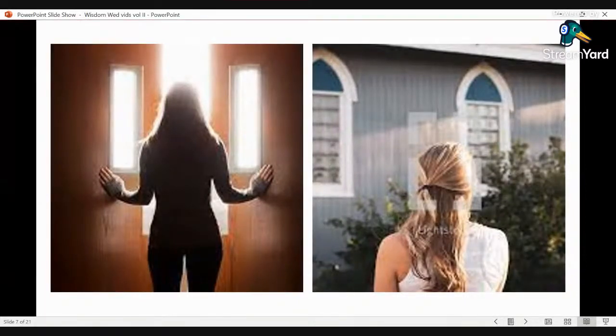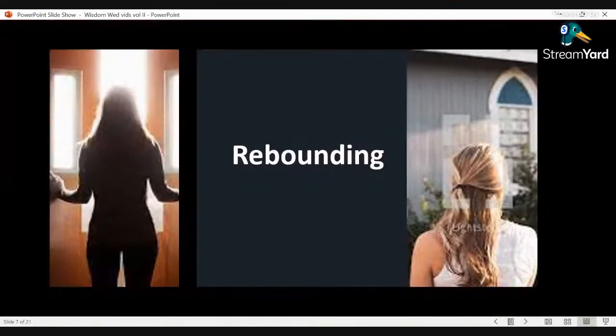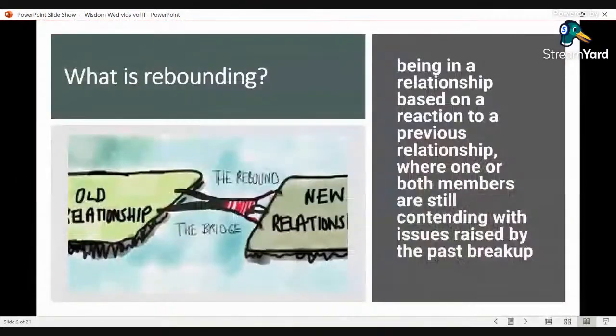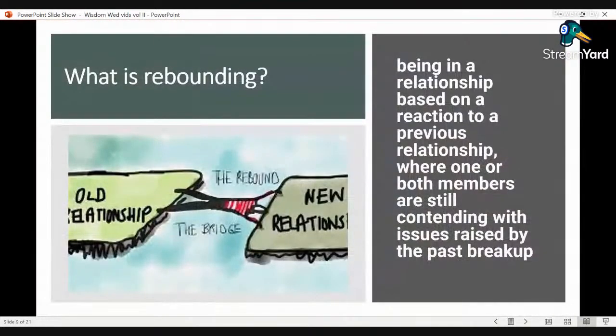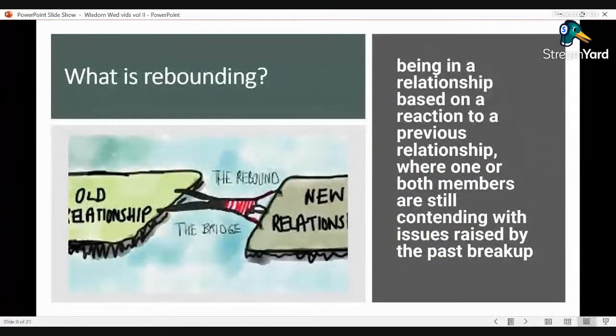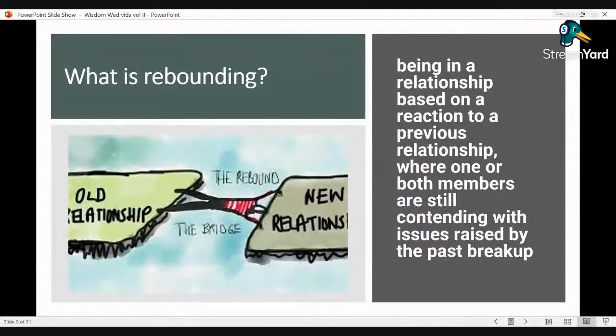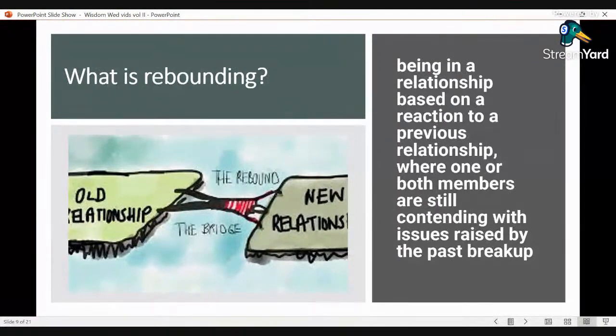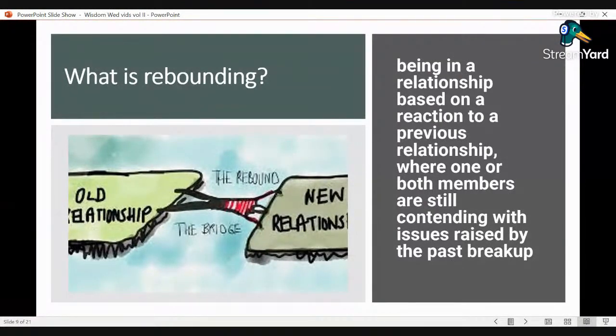What is rebounding? Rebounding is being in a relationship based on a reaction to a previous relationship where one or both members are still contending with issues raised by the past breakup. In this case, we are talking about the cult experience, not a girlfriend or boyfriend relationship.